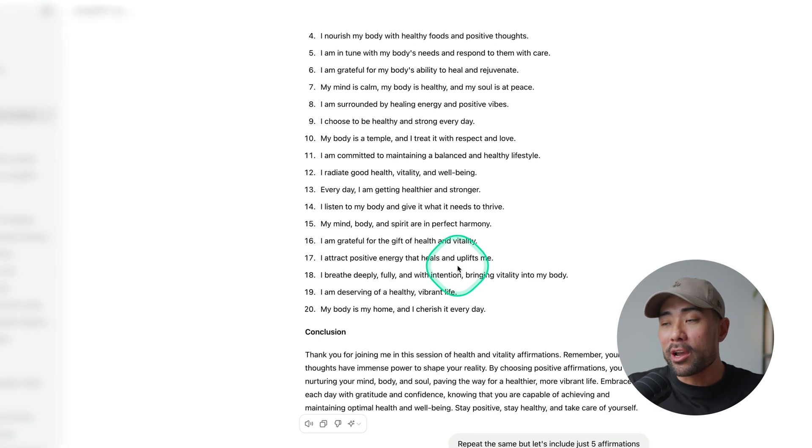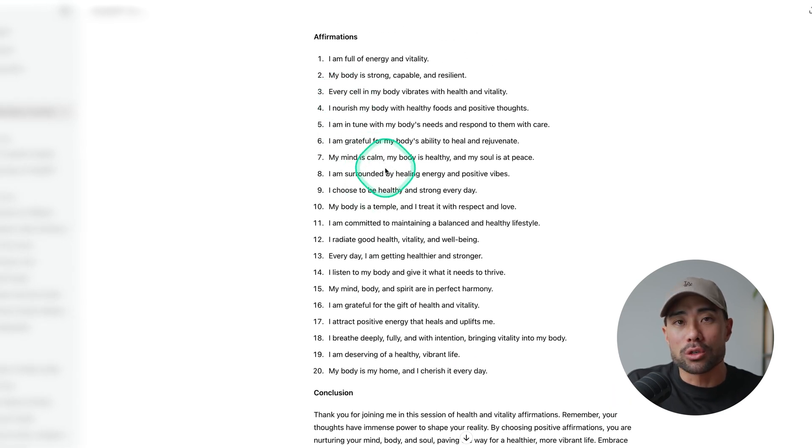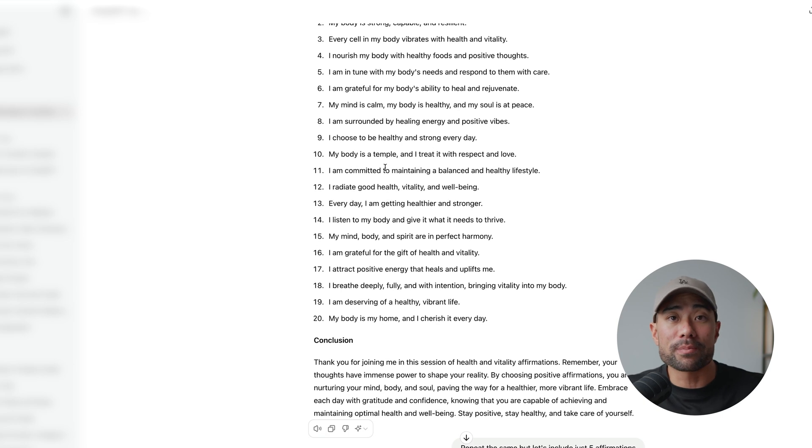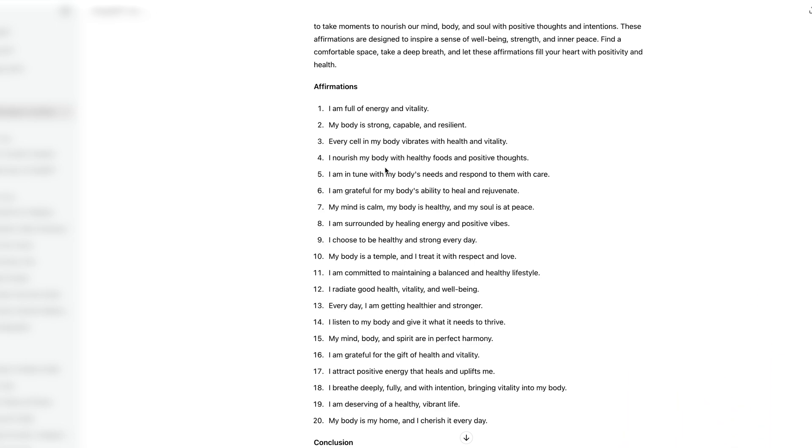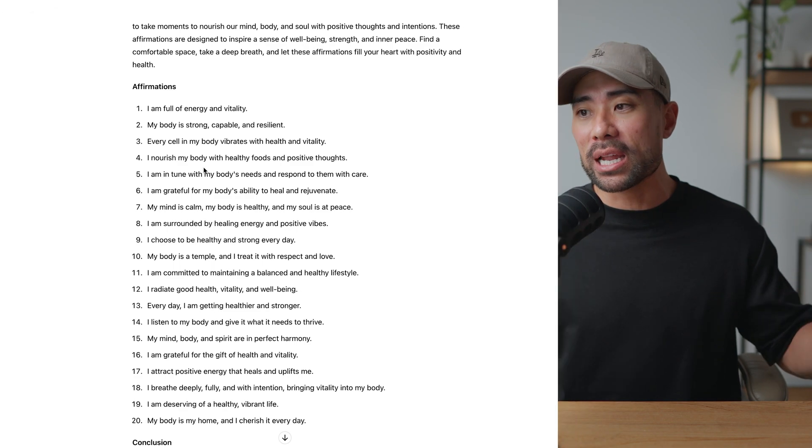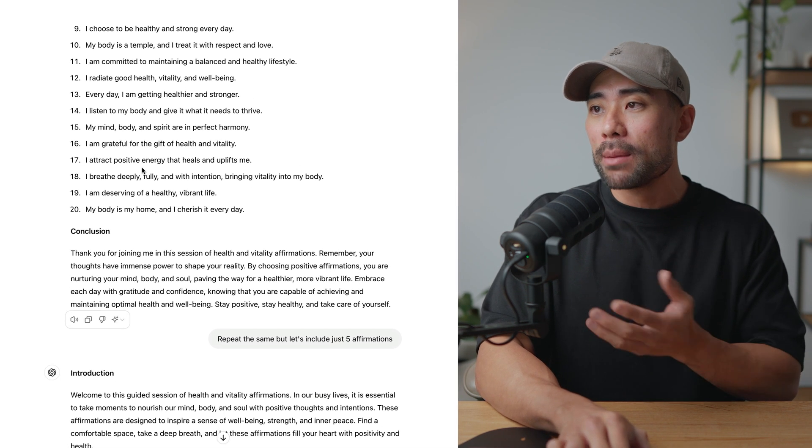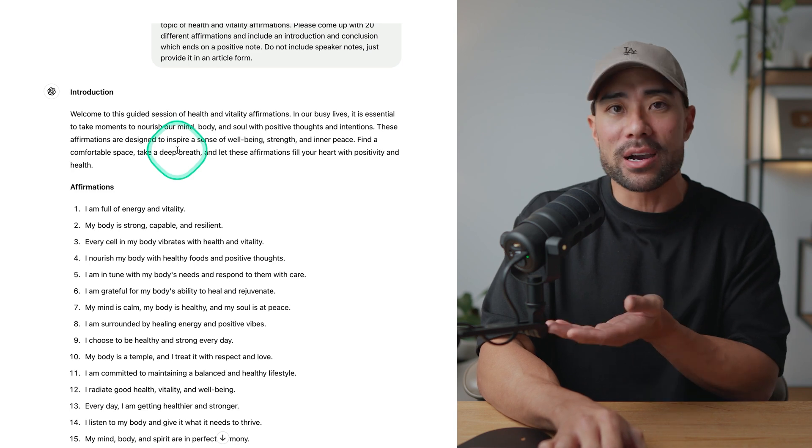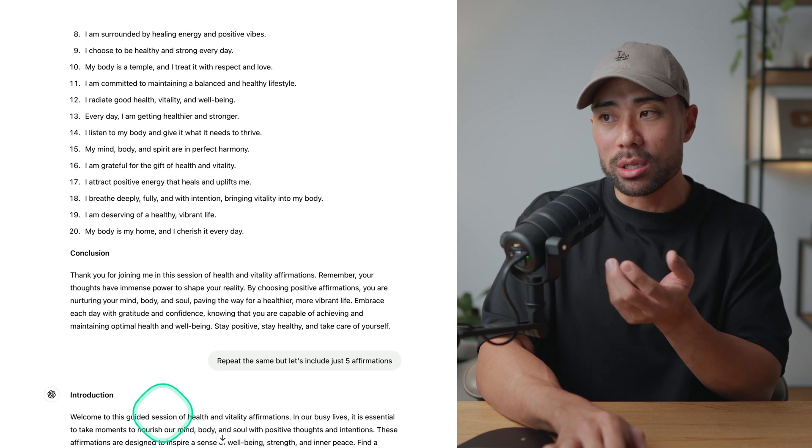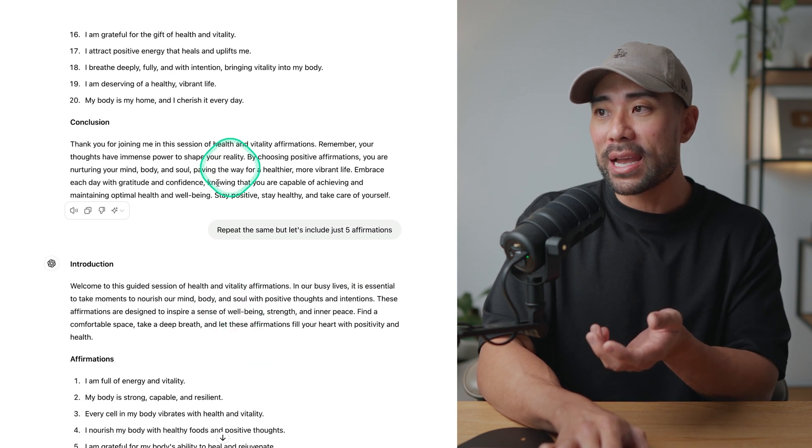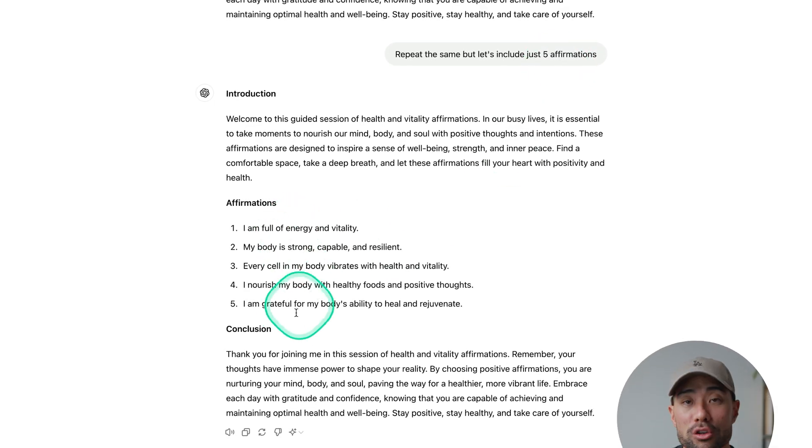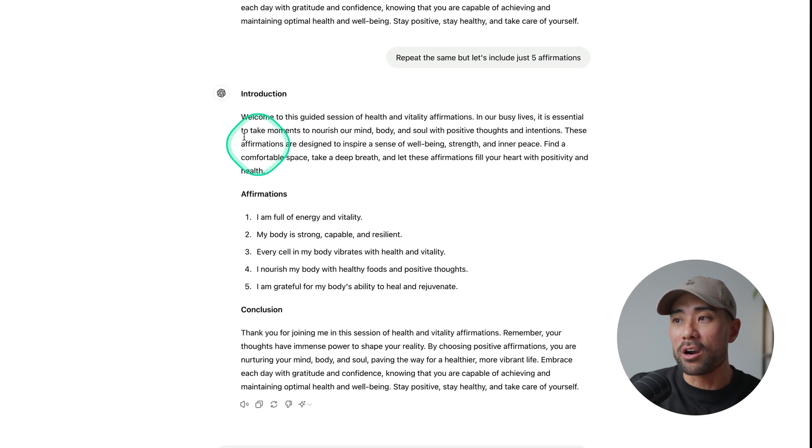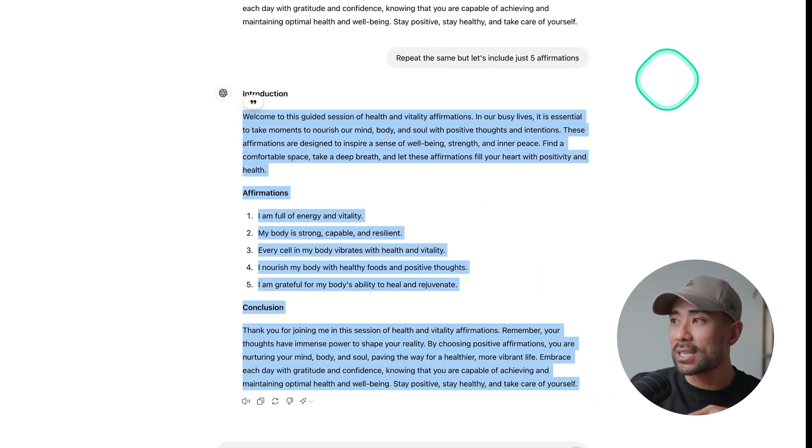So what I prompted ChatGPT to do, I'm using ChatGPT-4 for your info. I've just said, I'm creating a guided positive affirmations video for YouTube on the topic of health and vitality affirmations. Please come up with 20 different affirmations and include an introduction, conclusion, and ends on a positive note. Do not include speaker notes, just provide it in an article form. And this is what it's produced. Now, in the demo, I did only produce up to five affirmations just to cut out some of the timing that it takes to process the video. And that's what I'll be doing moving forward in this video tutorial. But you can do something like this, you can have up to 50 positive affirmations for your video, keeping in mind that it will be longer and take longer to process as mentioned. But this is what it's produced. It's got the introduction as I prompted it for, we've got the affirmations, as well as the conclusion. So on a positive note, as I also noted.